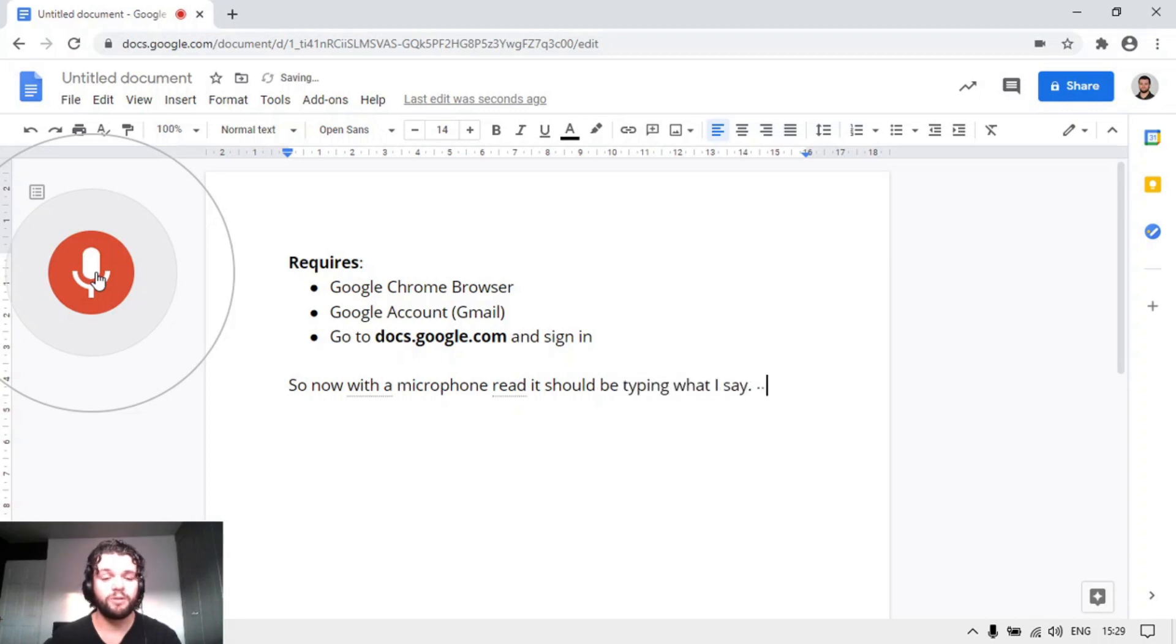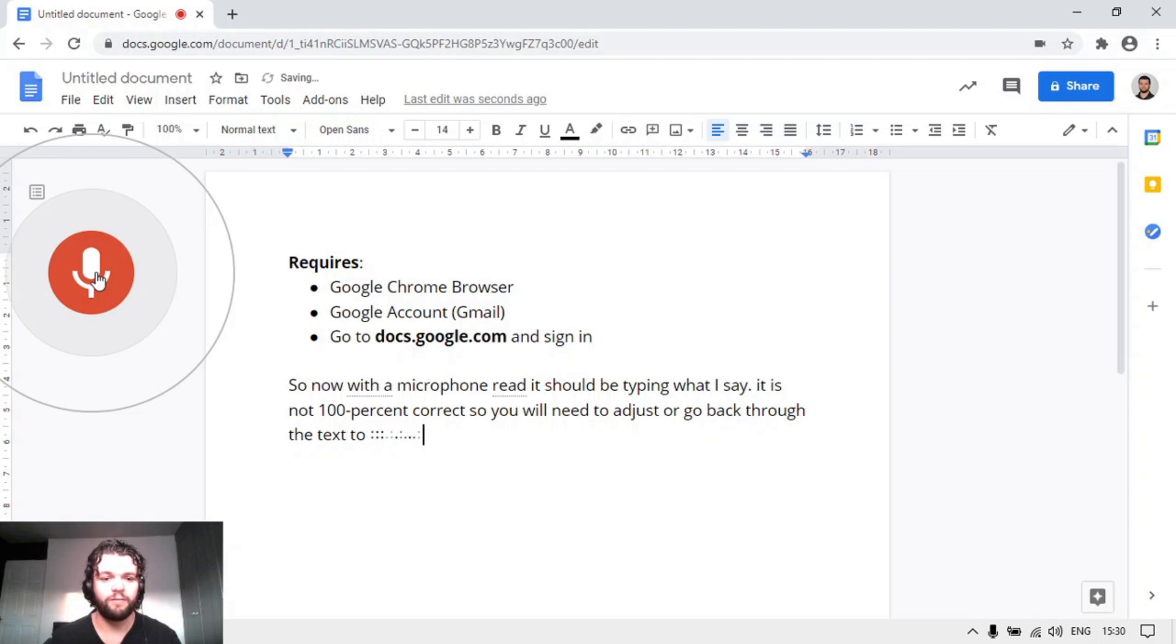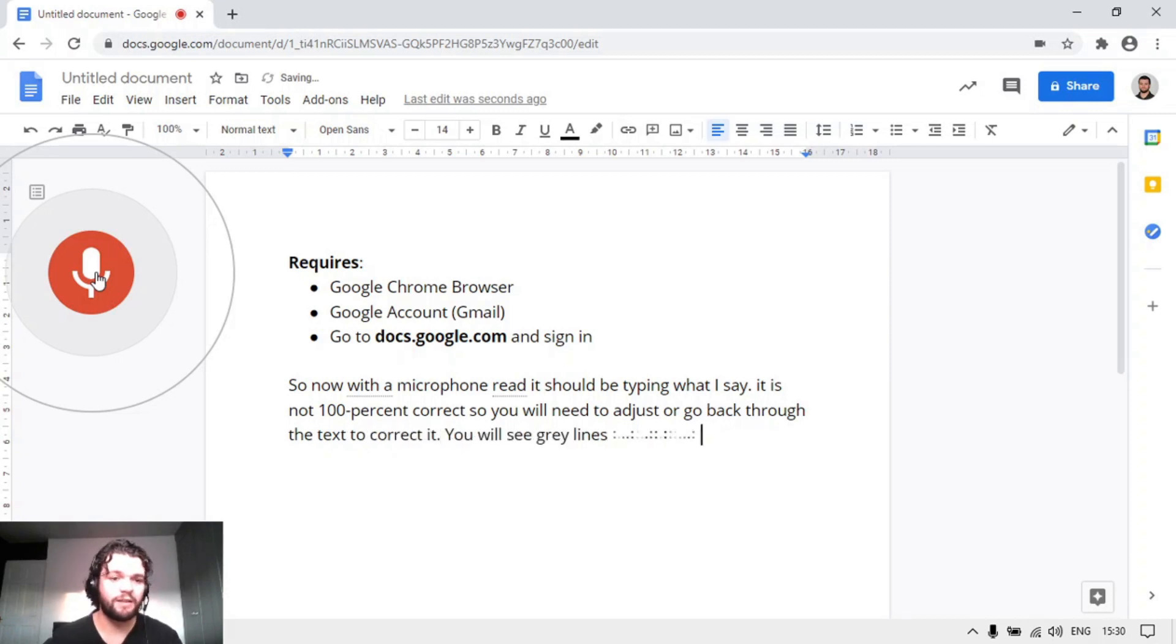It is not 100% correct, so you will need to adjust or go back through the text to correct it. You will see grey lines underneath text that has been mistakenly picked up.